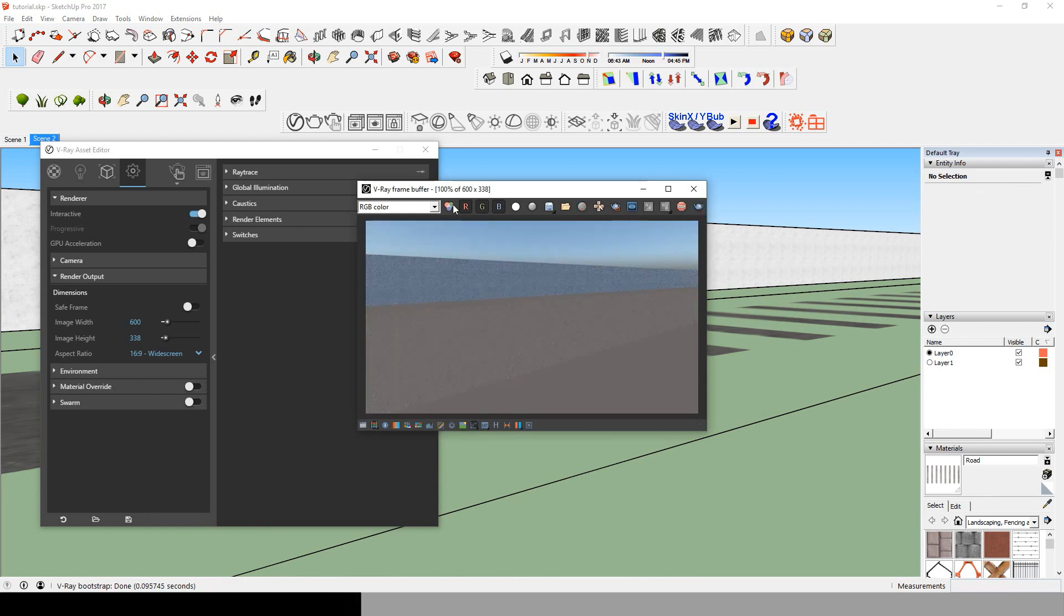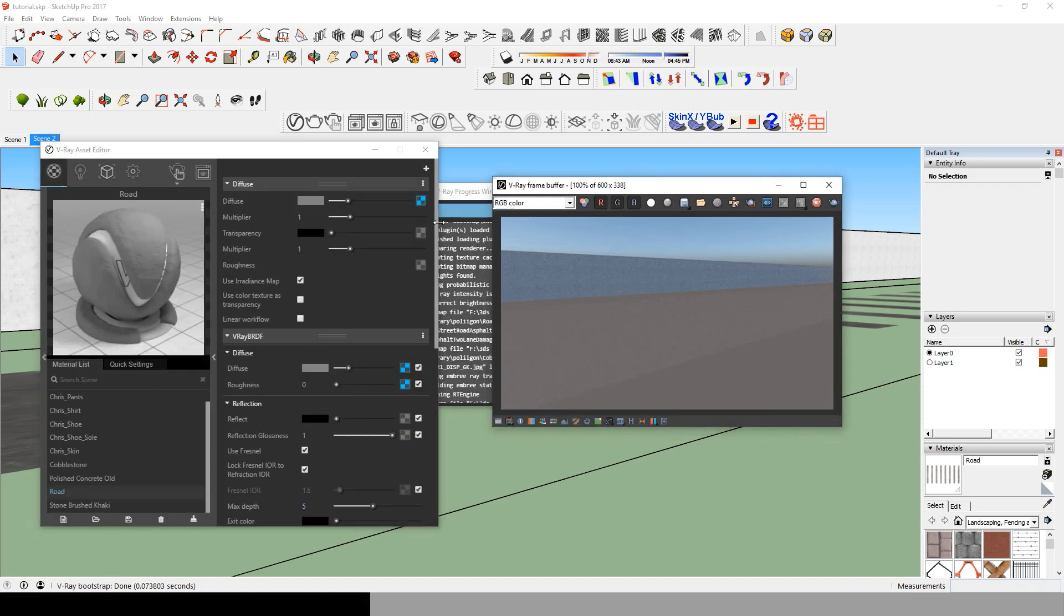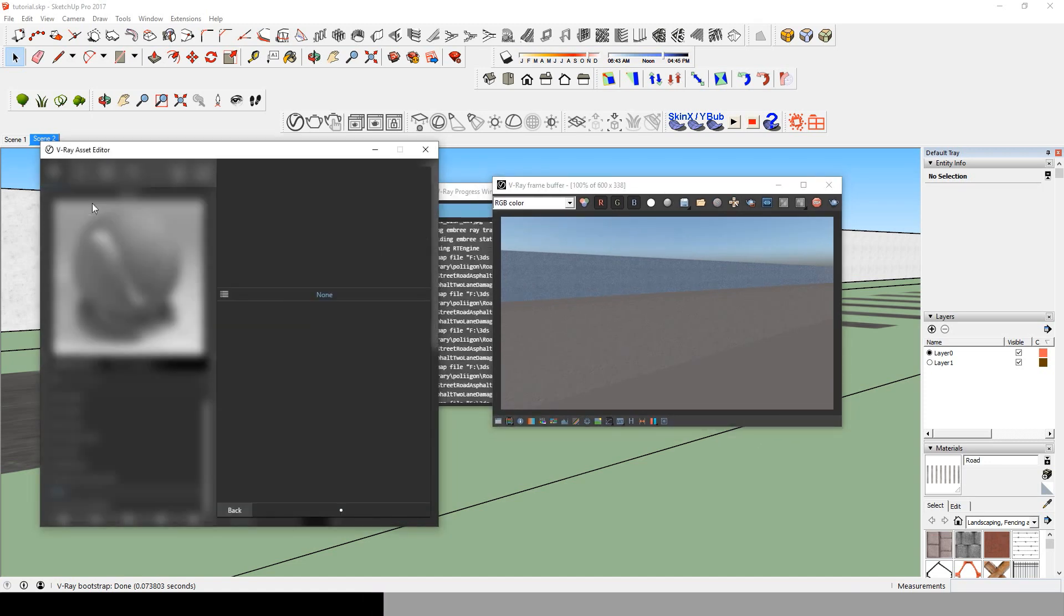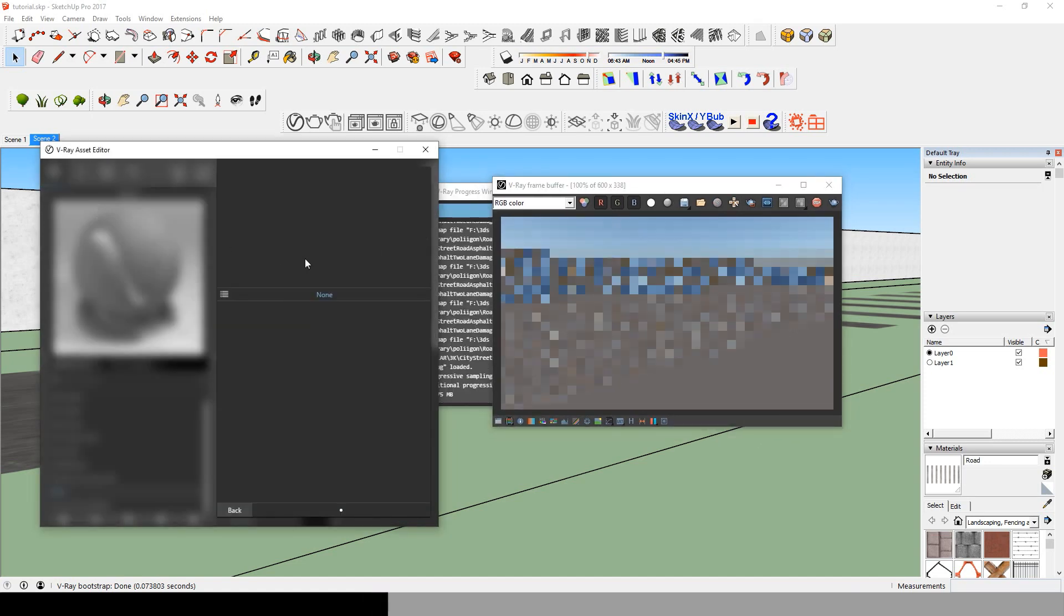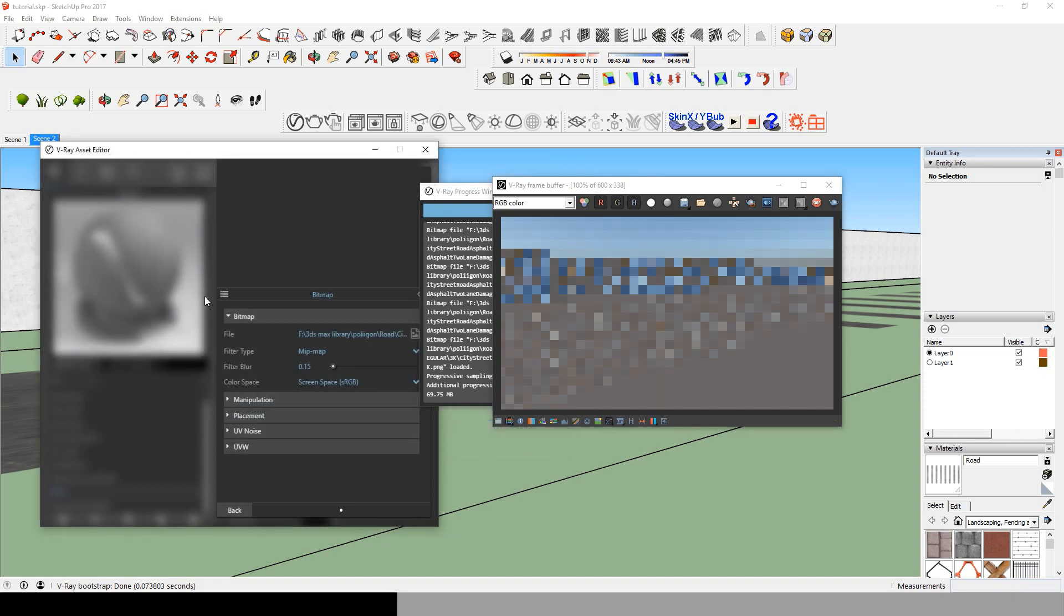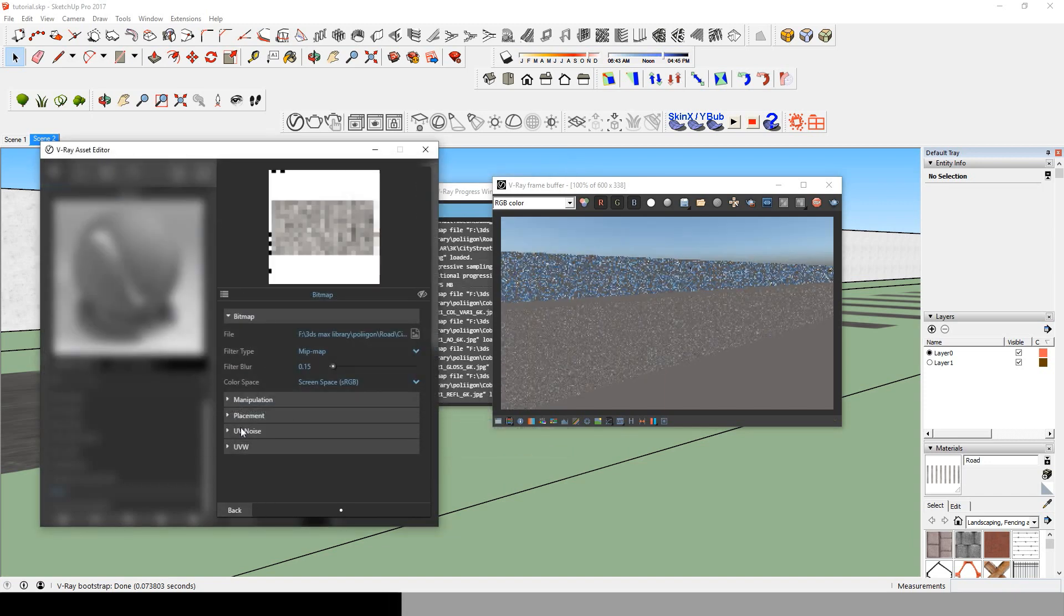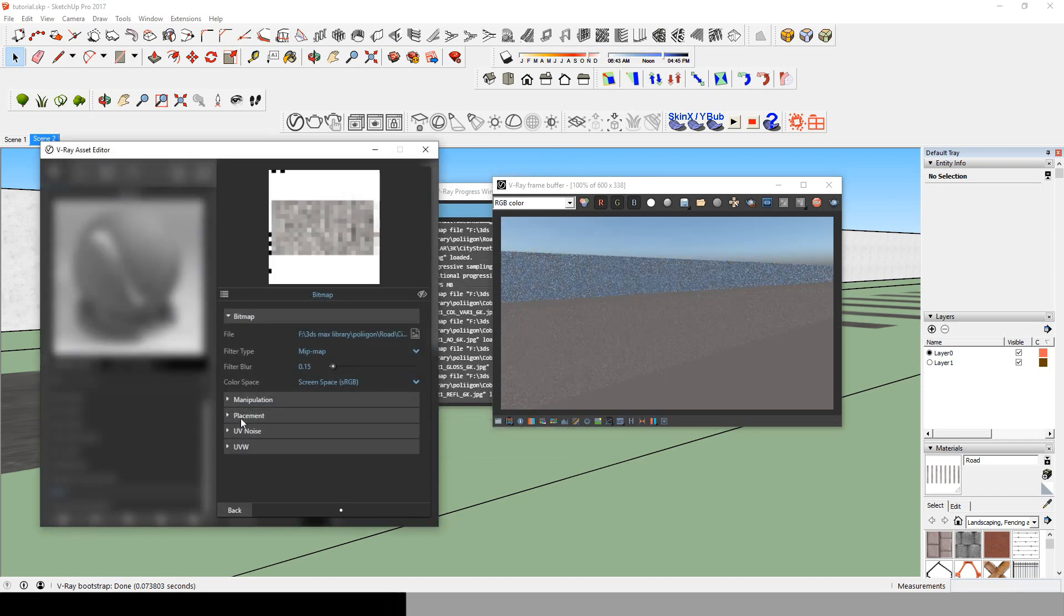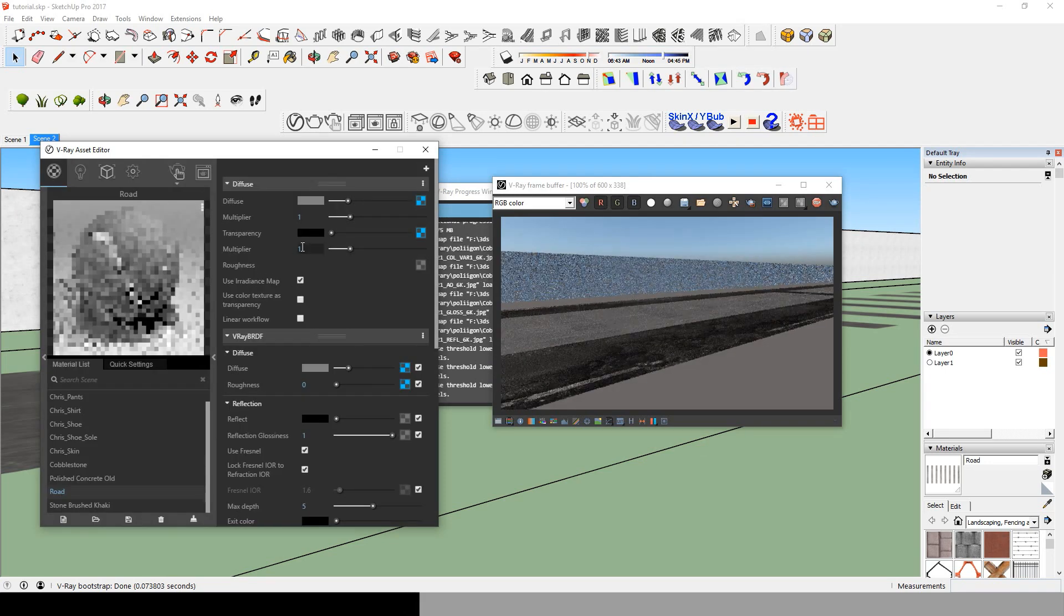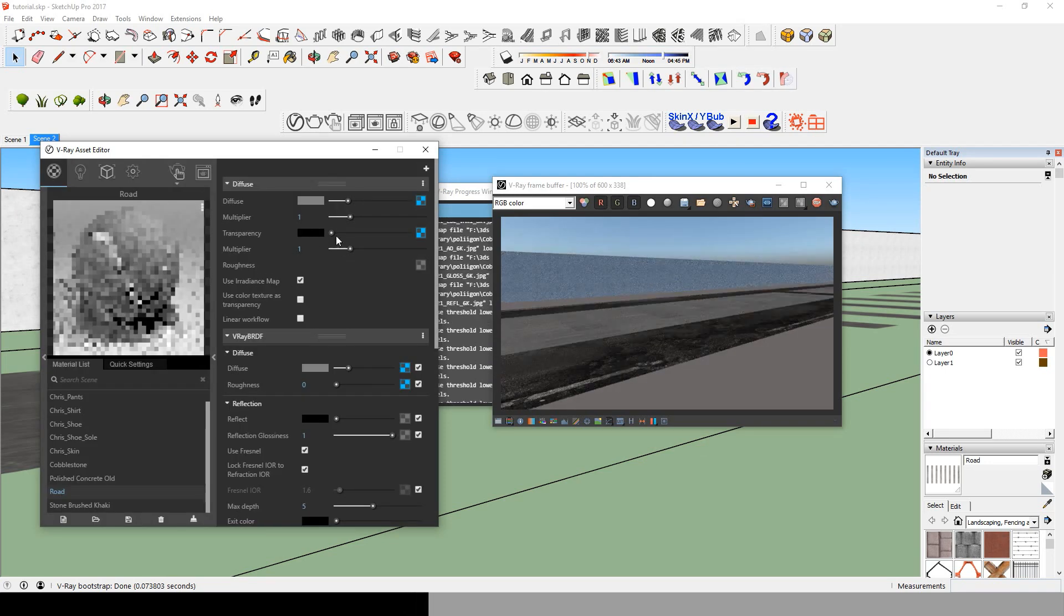Now the material completely disappeared. To fix that, go to transparency, add a bitmap, and add the same PNG we added before. But in this transparency we will need to change the color from black to white.